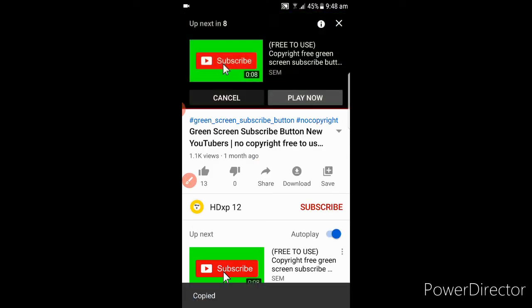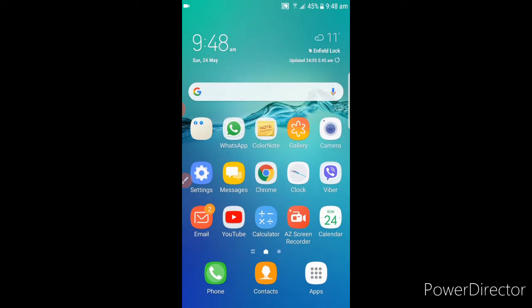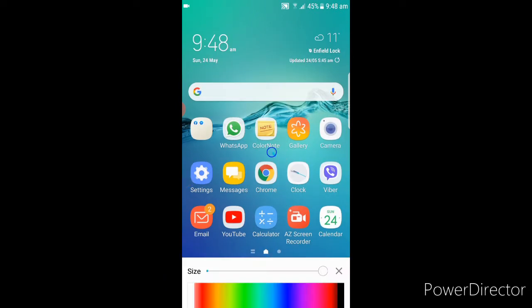So go out from that screen, go to your main screen, and in here select Google Chrome. Click it.